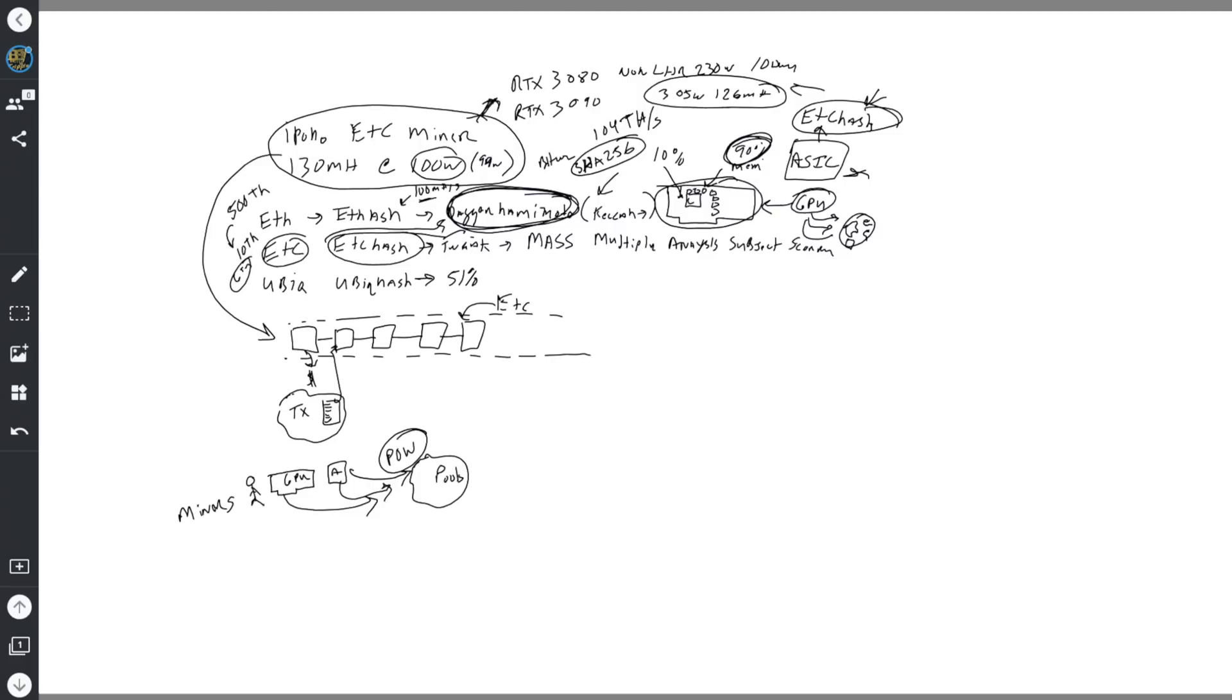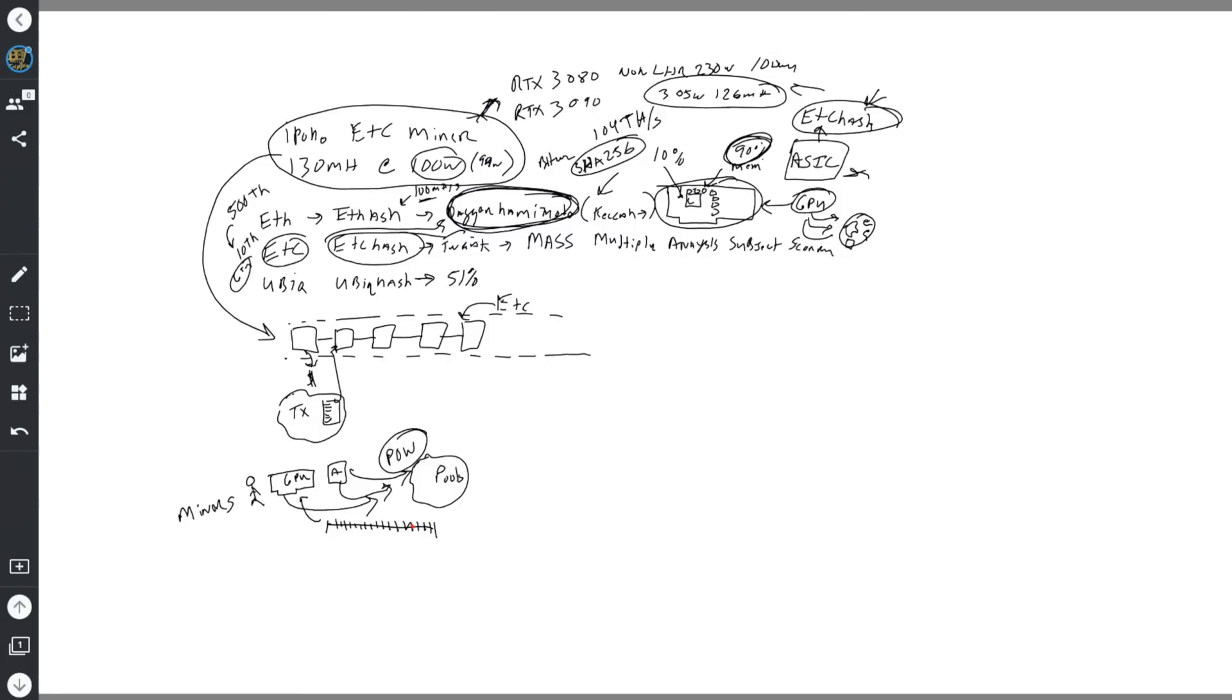ETC is the network and this is the blockchain with blocks in there. The proof of work that we're doing is essentially this Dagger Hashimoto, which is the tweaked version of that, the ETC hash. We are working on little bits of a number line essentially. So I'm going to simplify this down a little bit.